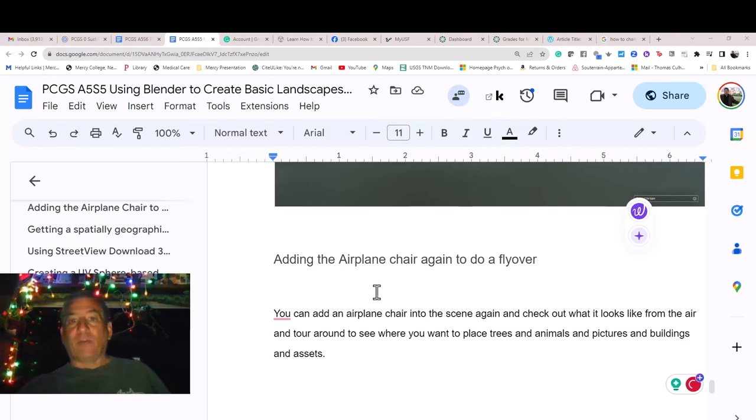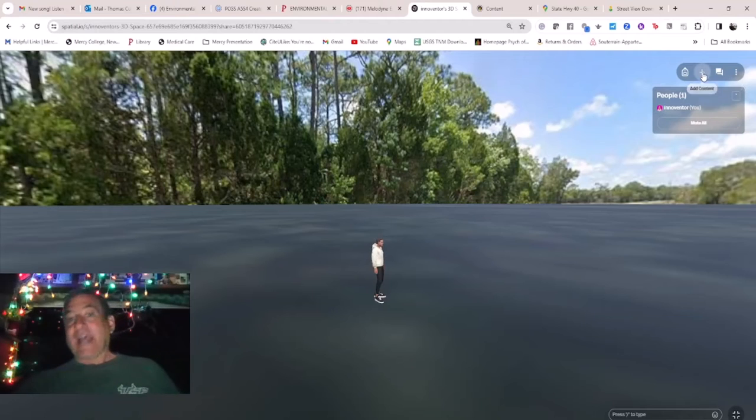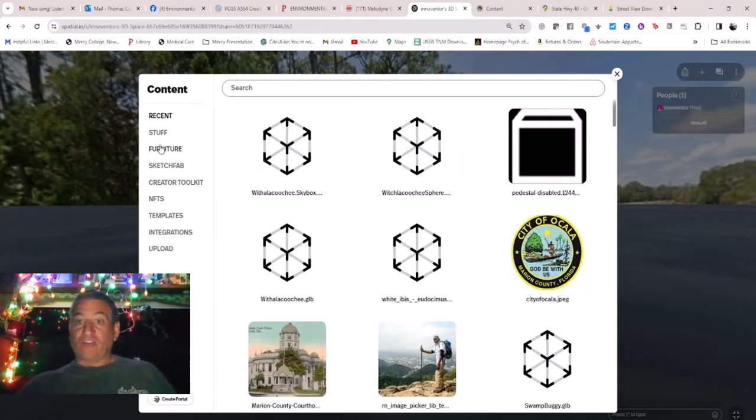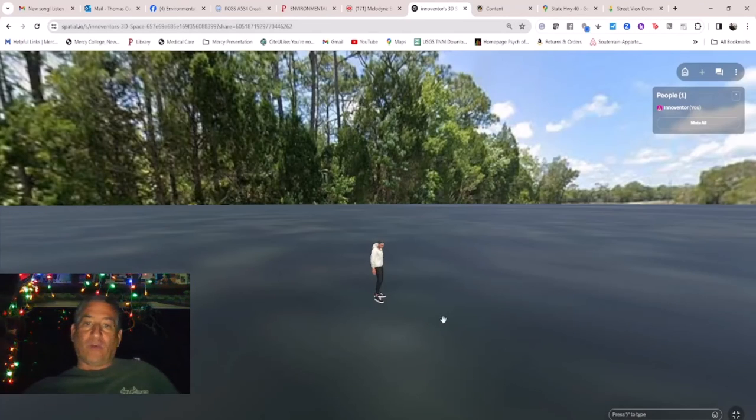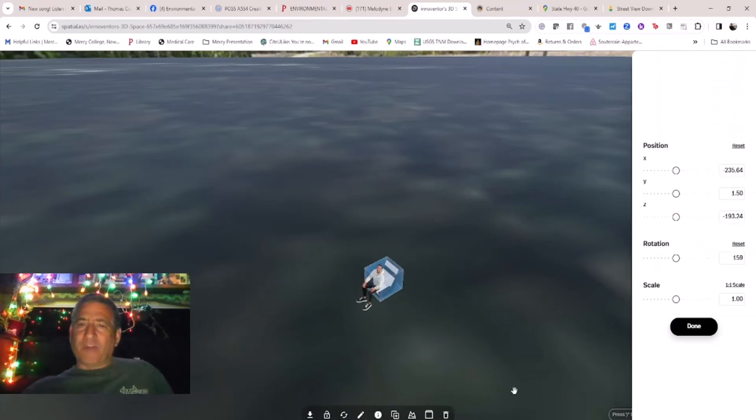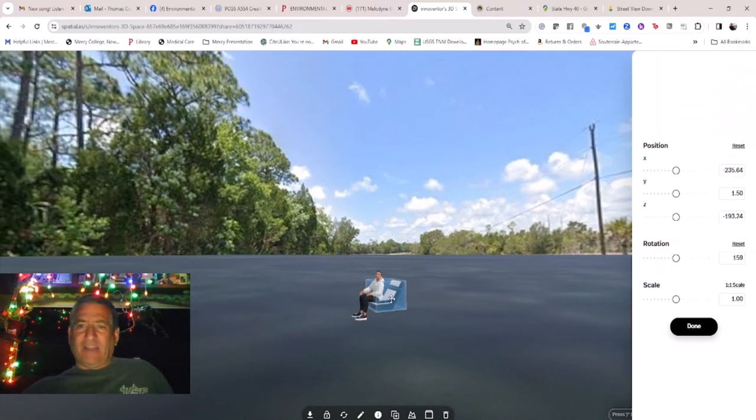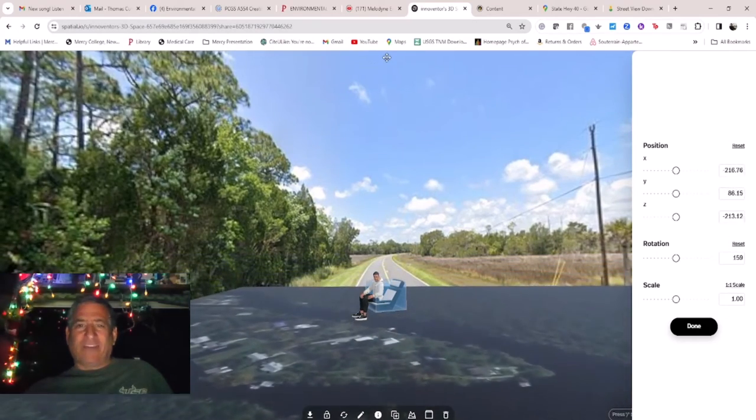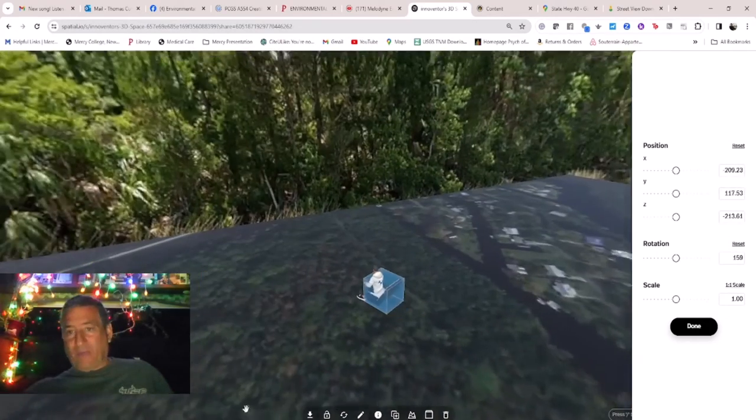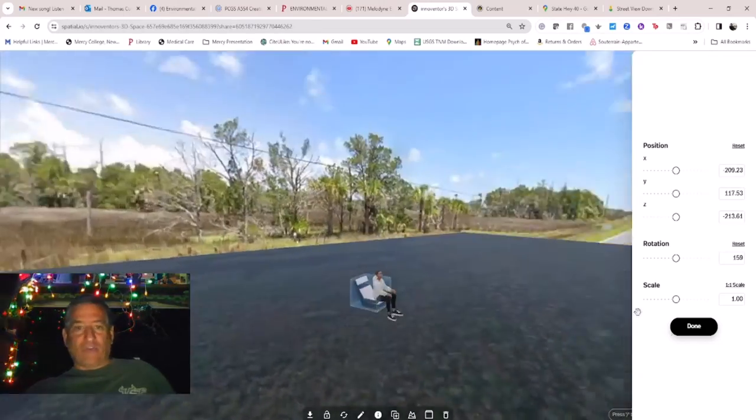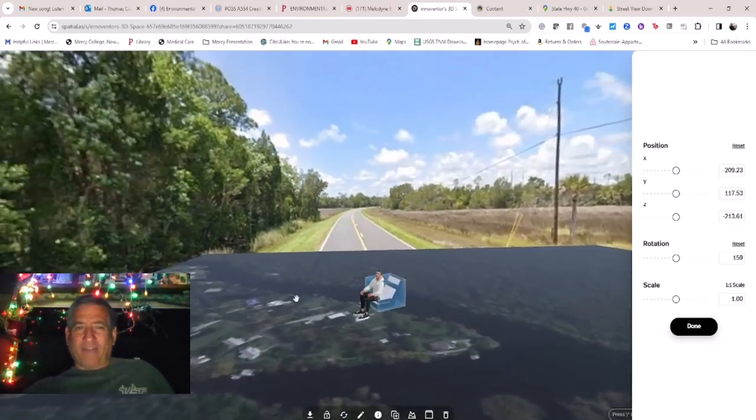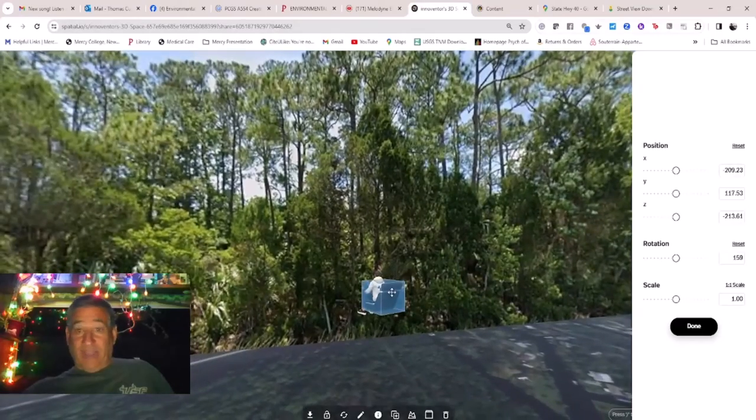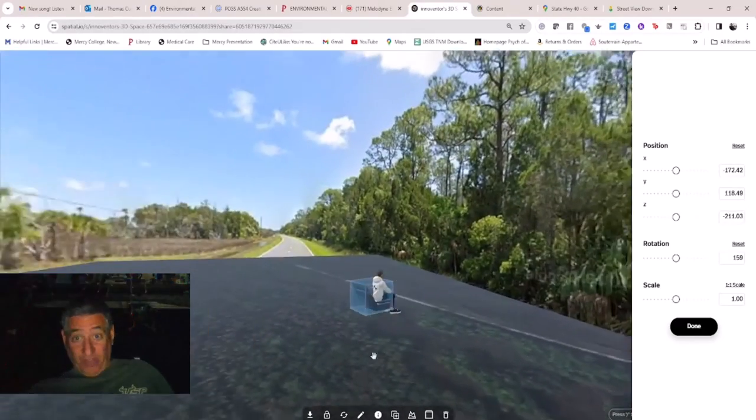Adding the airplane chair again to do a flyover. You can add an airplane chair into the scene again and check out what it looks like from the air and tour around to see where you want to place trees and animals and pictures and buildings and assets. One thing you'll probably notice instantly though is that the skybox with the Florida trees and highway doesn't really match your landscape all that well. I mean, it's cool to have a wrap-around screen of an actual place in 360 degrees, but walking around it and getting it to scale is awkward. I actually prefer to simply use a true sky and cloud skybox.